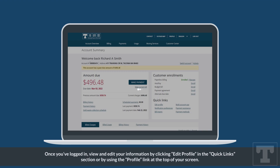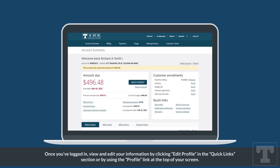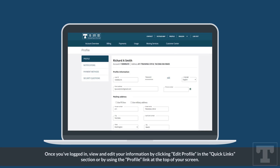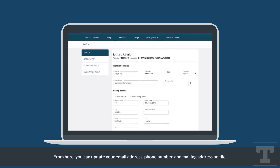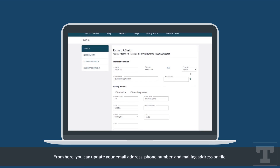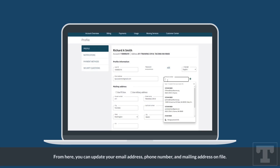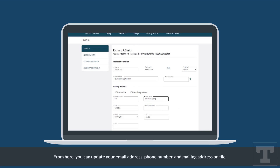Once you've logged in, view and edit your information by clicking Edit Profile in the links section or by using the Profile link at the top of your screen. From here, you can update your email address, phone number, and mailing address on file.